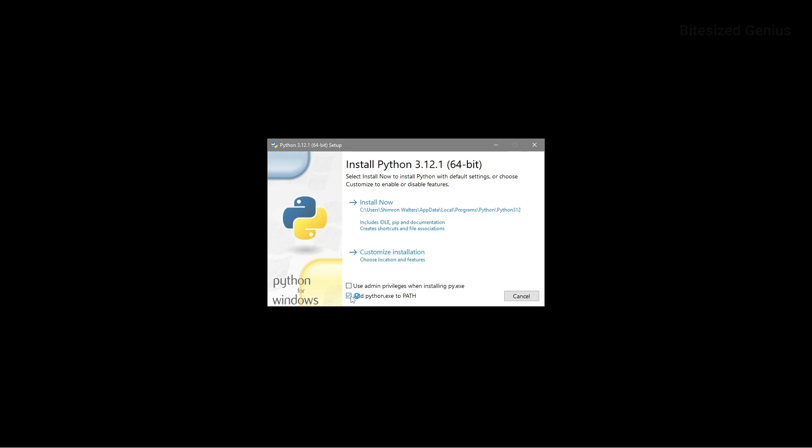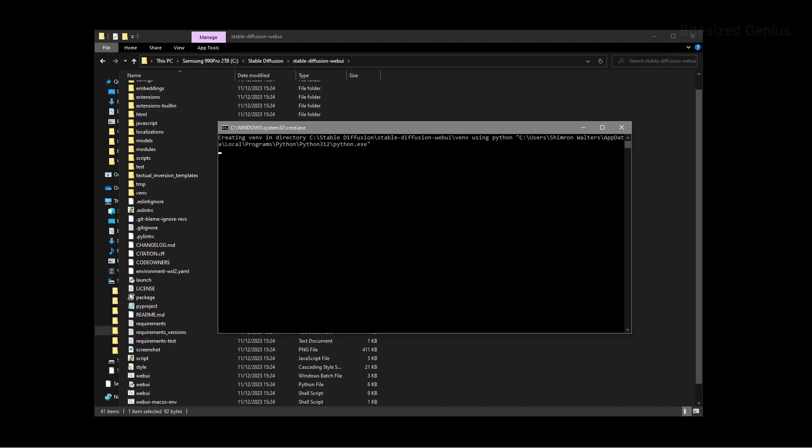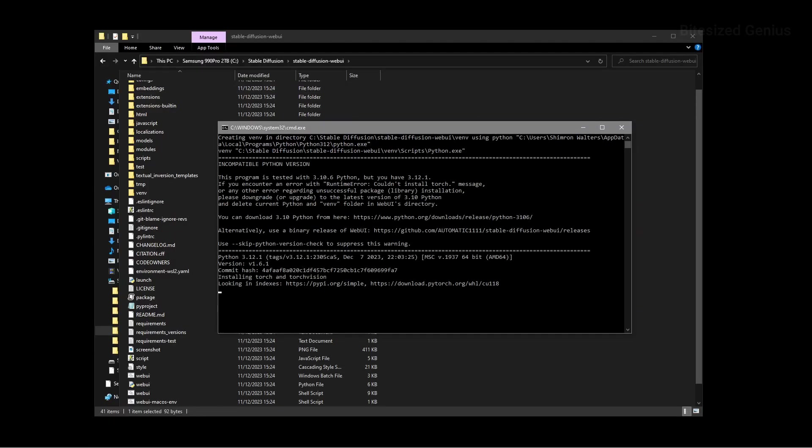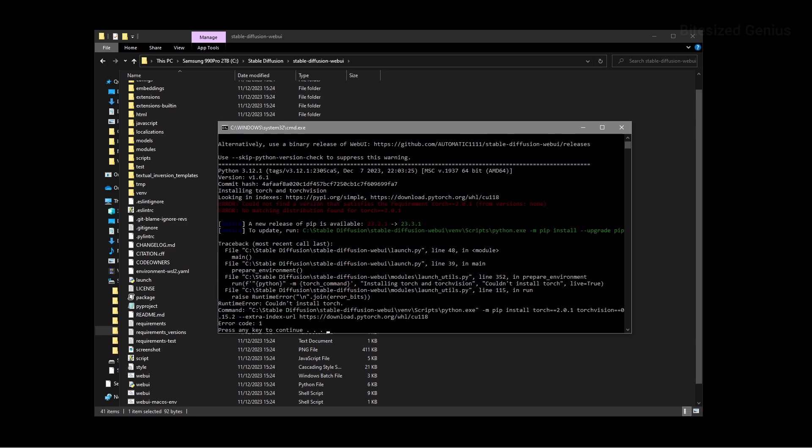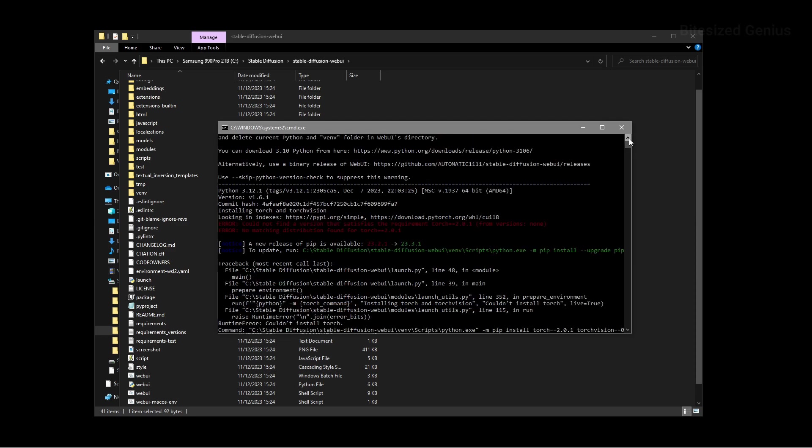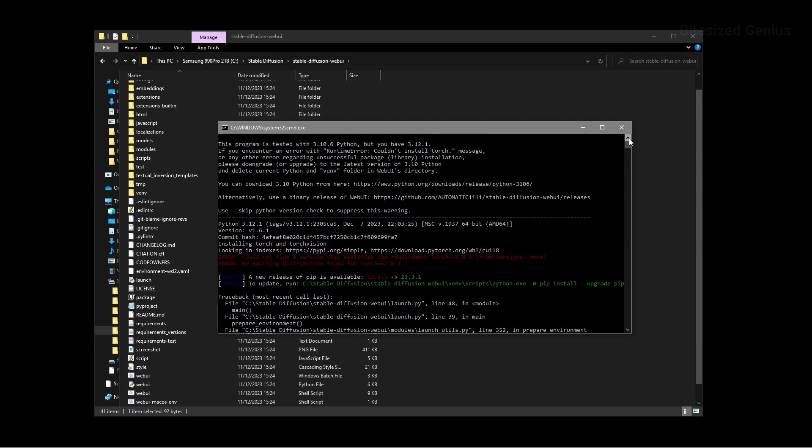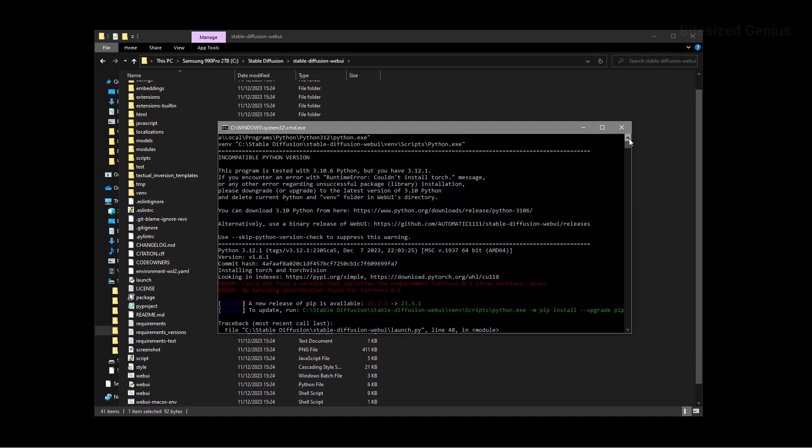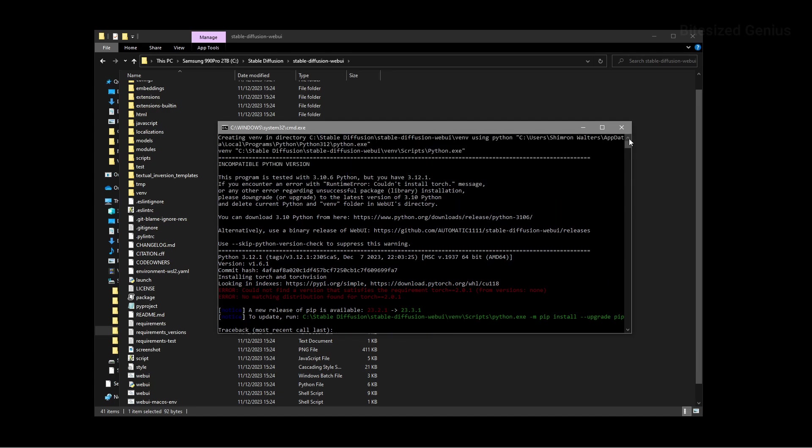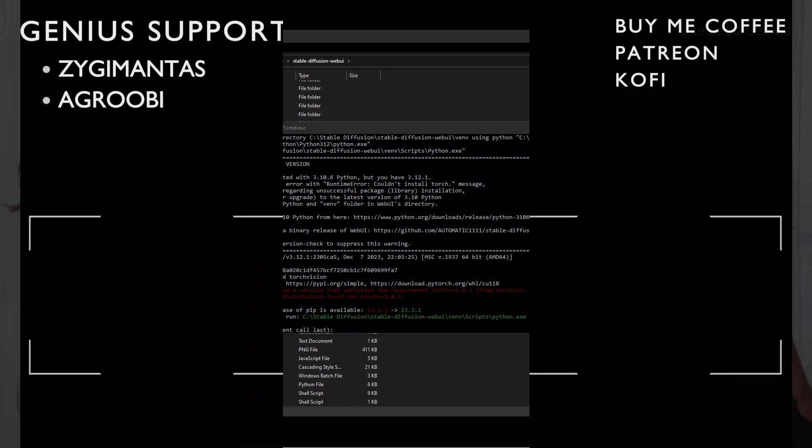Lastly, if you install the wrong version of Python, let's say the latest version for the sake of example, then you will get an error message when trying to run the web UI user batch file. The error message is quite good as it tells you that you're running the wrong version and that you need to downgrade. So hopefully this will just reinforce the fact that you need the version 3.10.6 if using the second installation method.